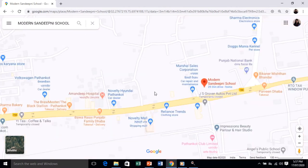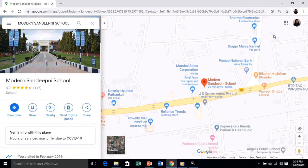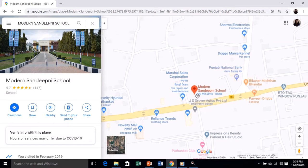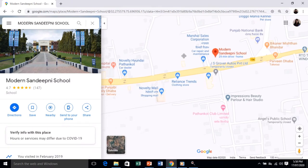Here is Modern Sandeepney School — we are here at school right now. This is how you can get to your destination. If you want directions, that option is available here. Nearby places are also shown, so you get the proper location of wherever you want to move.